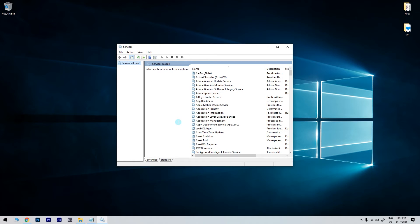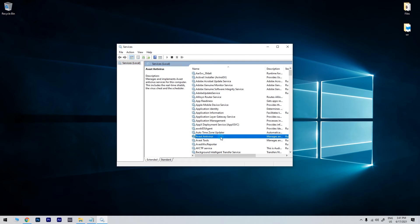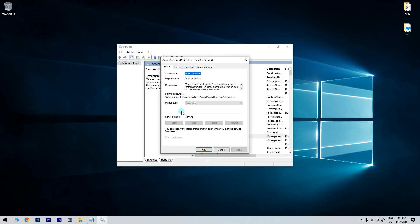Then, in the following window, you have to scroll to the service that didn't start. Double click the service to open its properties window.